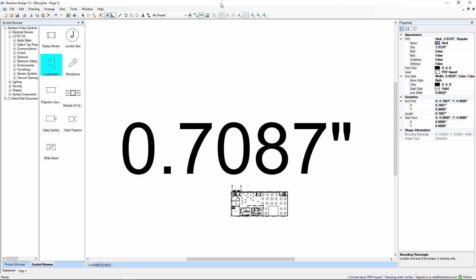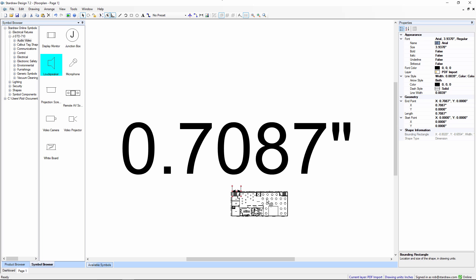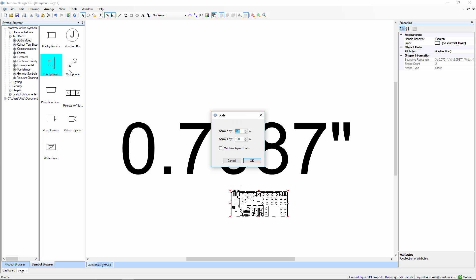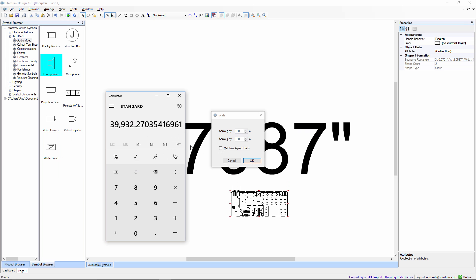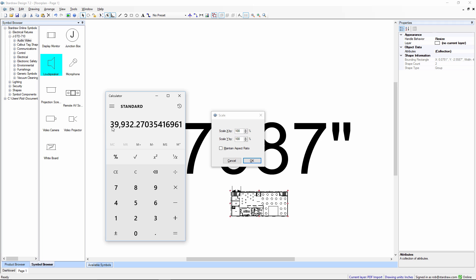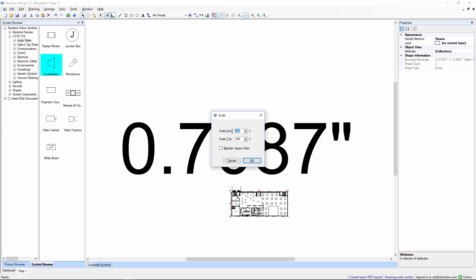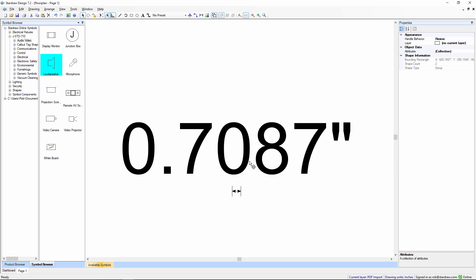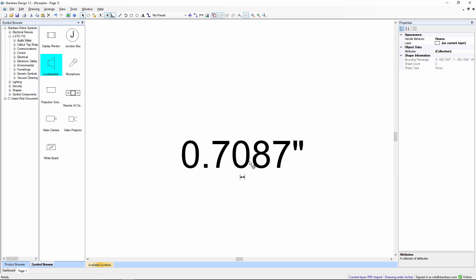Let's go back to StarDraw Design 7. Let's choose the drawing. And choose Arrange, Scale, 39,932. So, we put 39,932. Maintain the aspect ratio, so we only have to enter that number once. And click on OK.